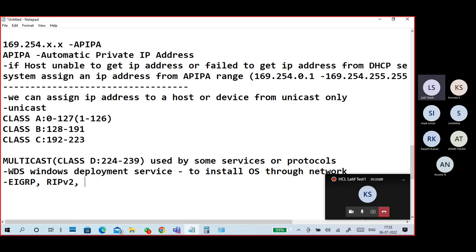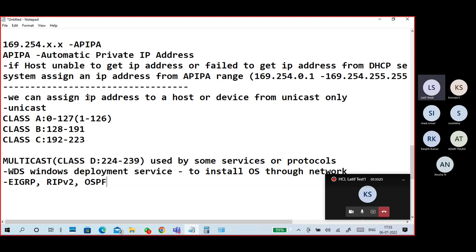RIP version 2 uses multicast addressing. OSPF also uses multicast. BGP and ISIS do not use multicasting — they use direct static binding only.